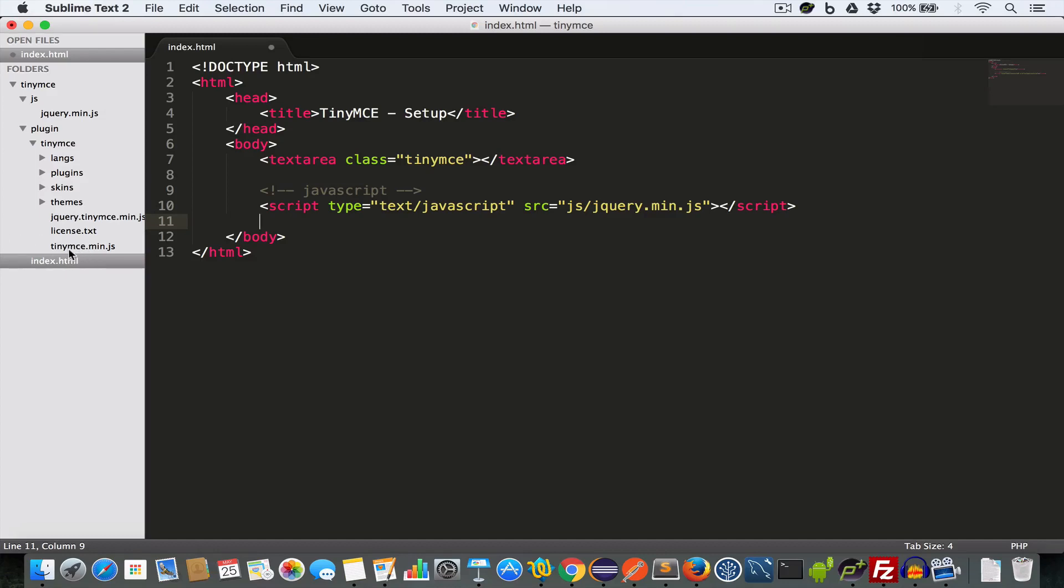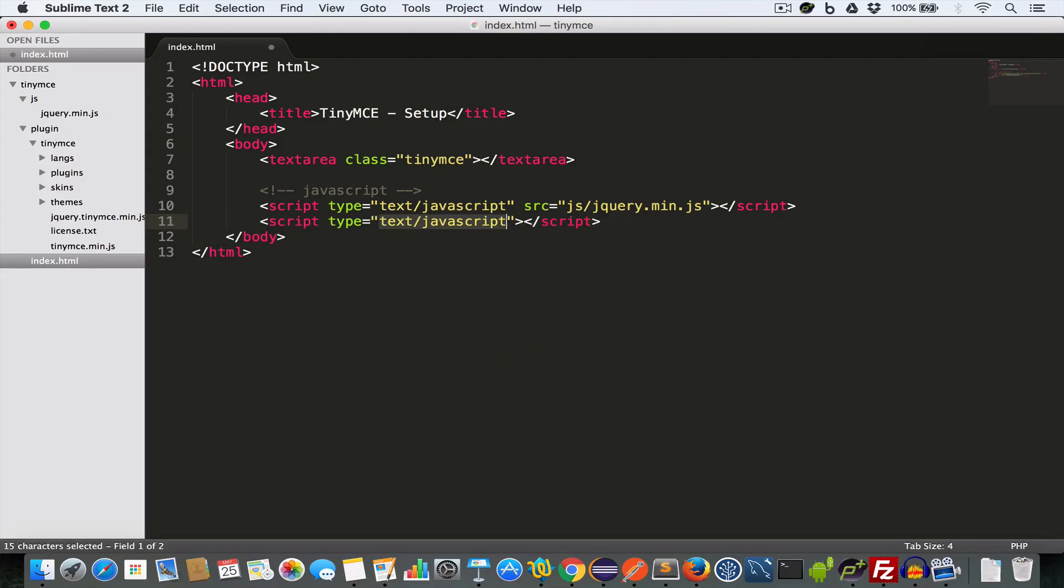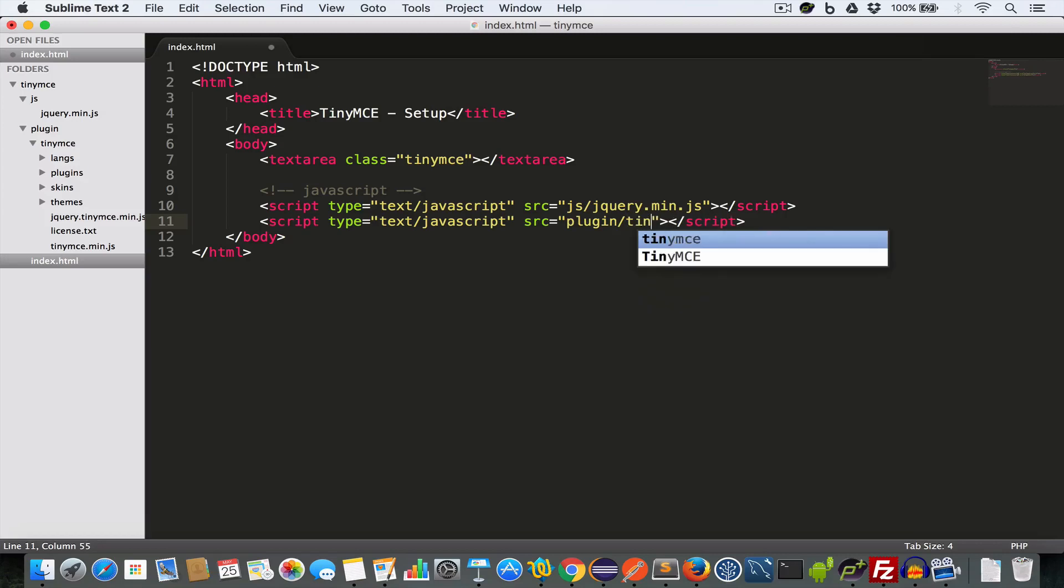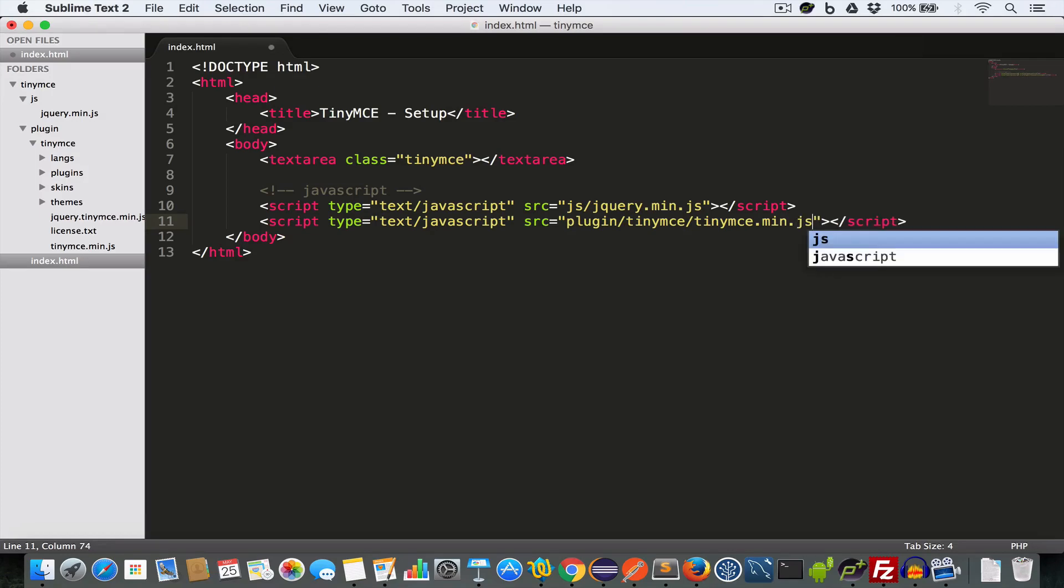Next we need to include this TinyMCE.min.js file which is inside the TinyMCE folder which is inside the plugin folder. So we will write script src plugin/tinymc/tinymce.min.js.